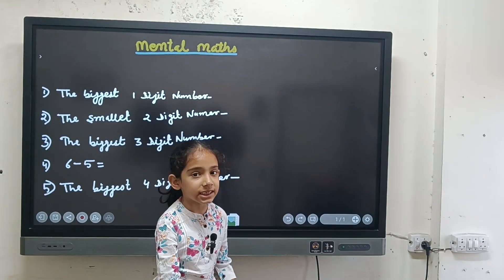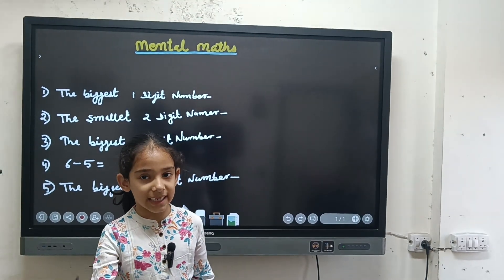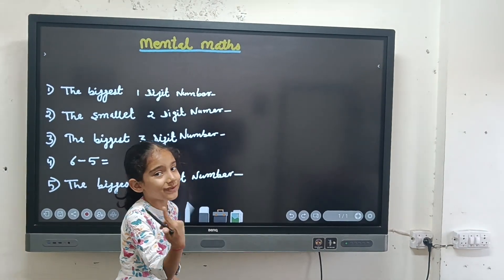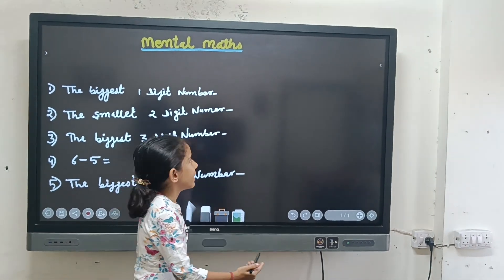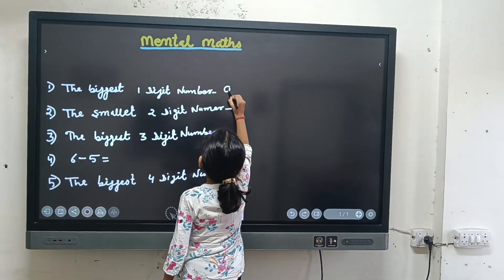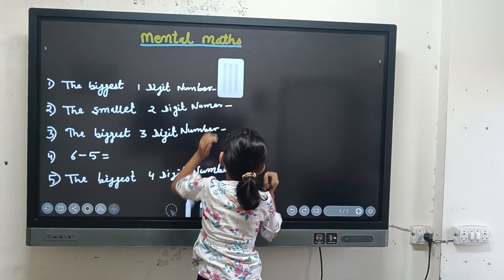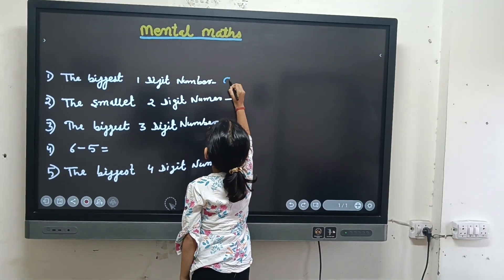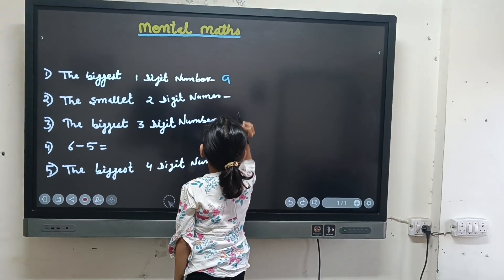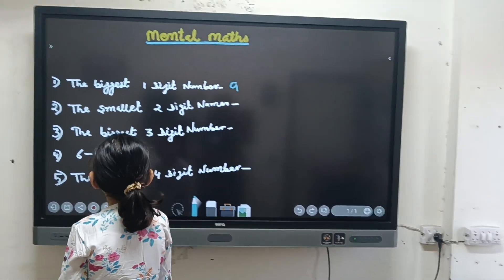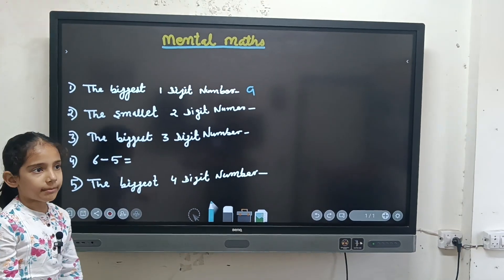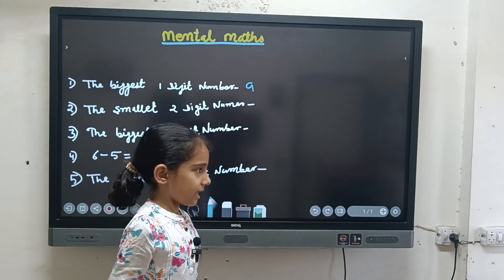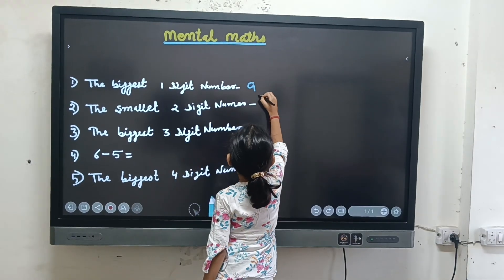First question: what is the biggest one digit number? Nine, because nine is a one digit number. Write down nine — not with blue. Second question: what is the smallest two digit number? The smallest two digit number is ten.